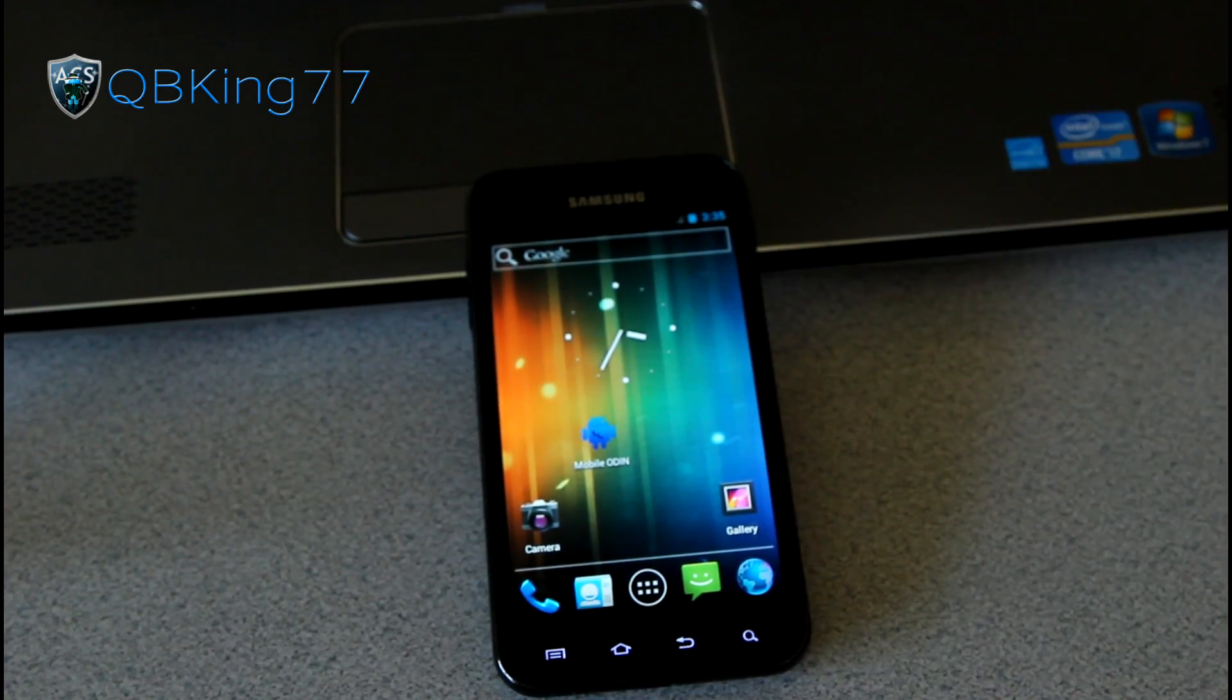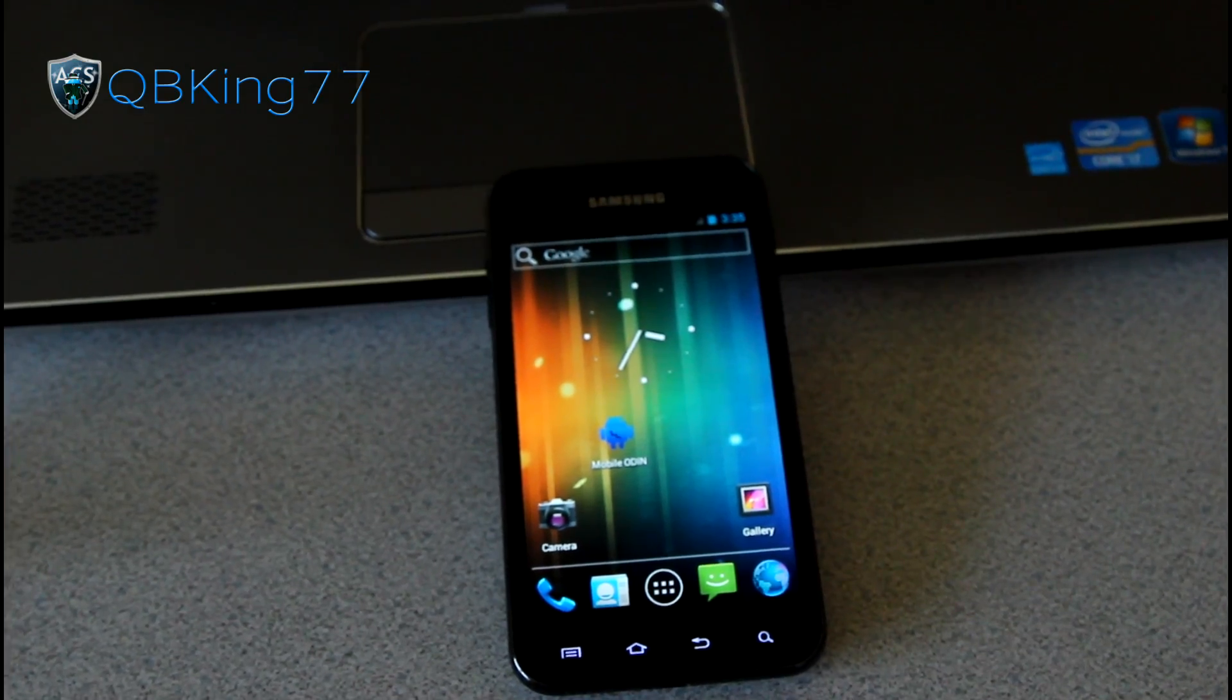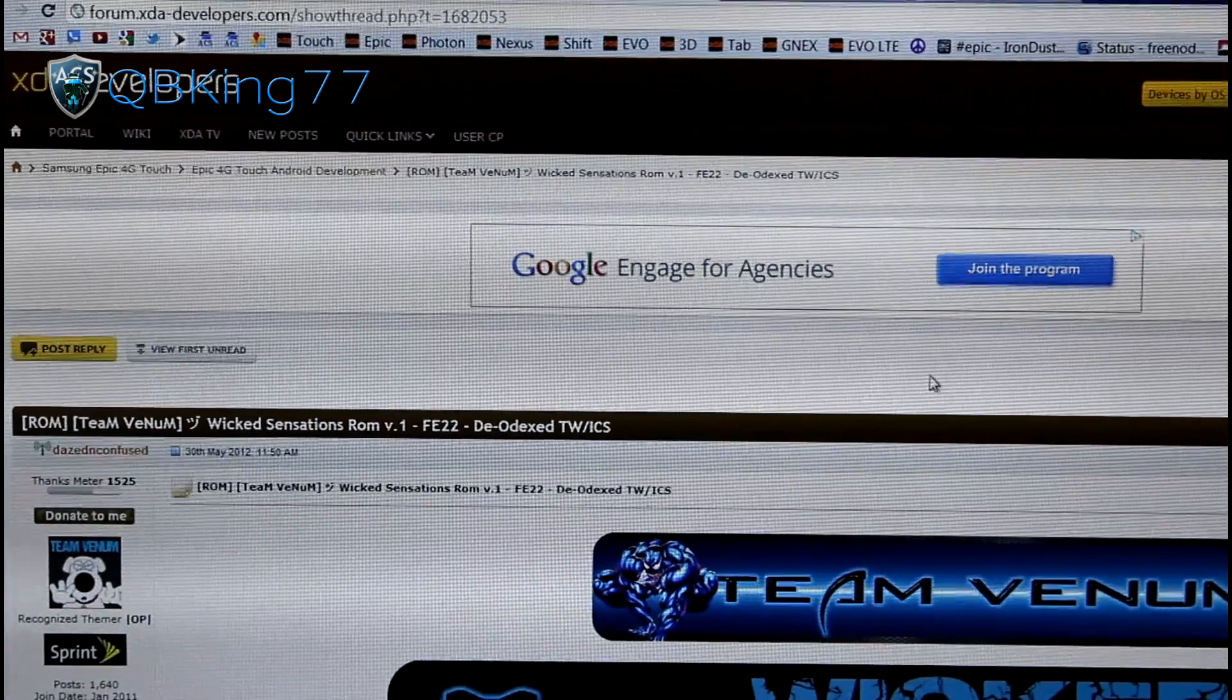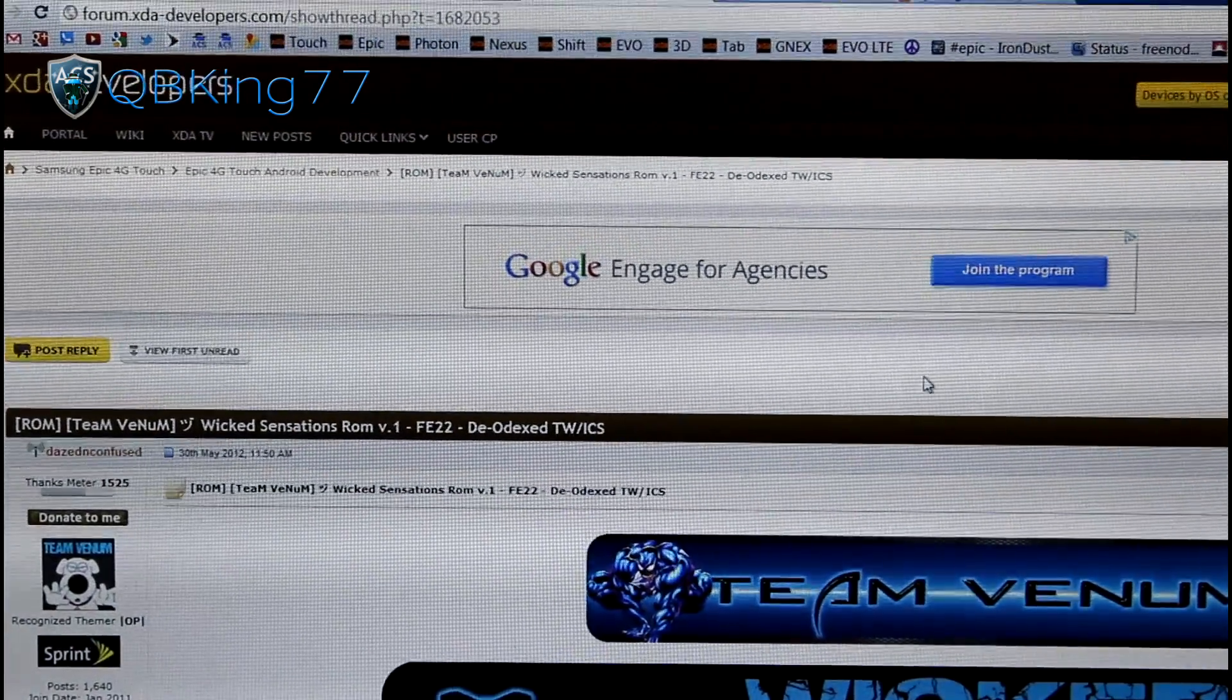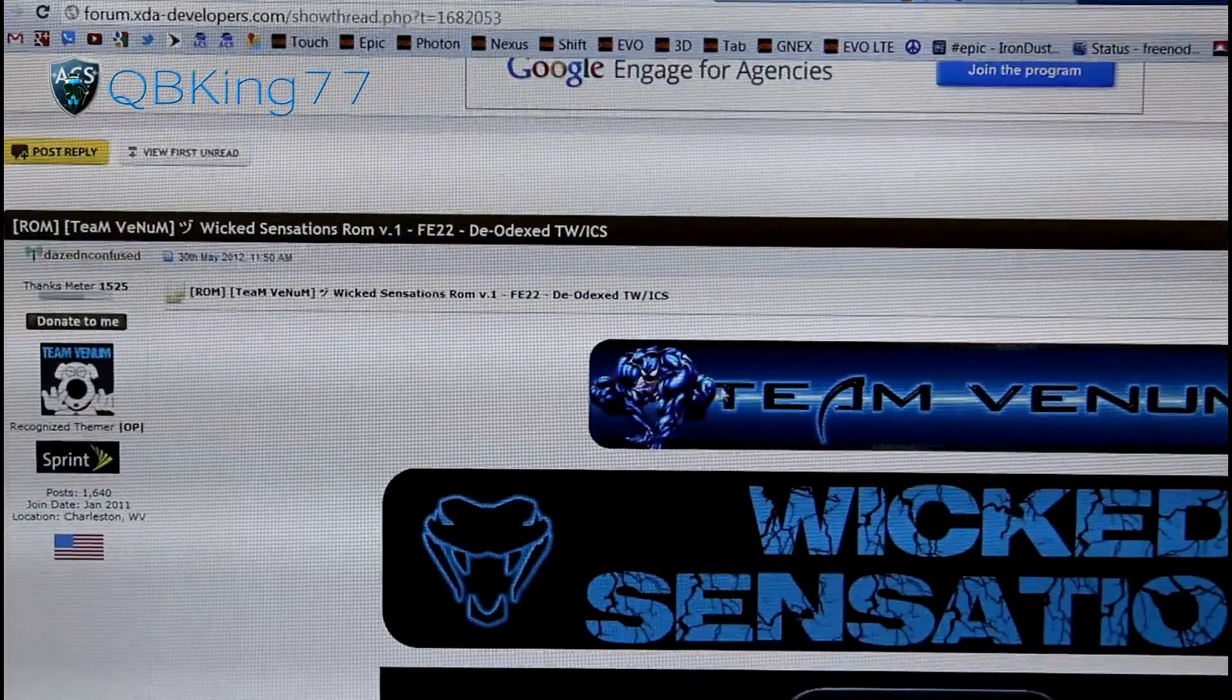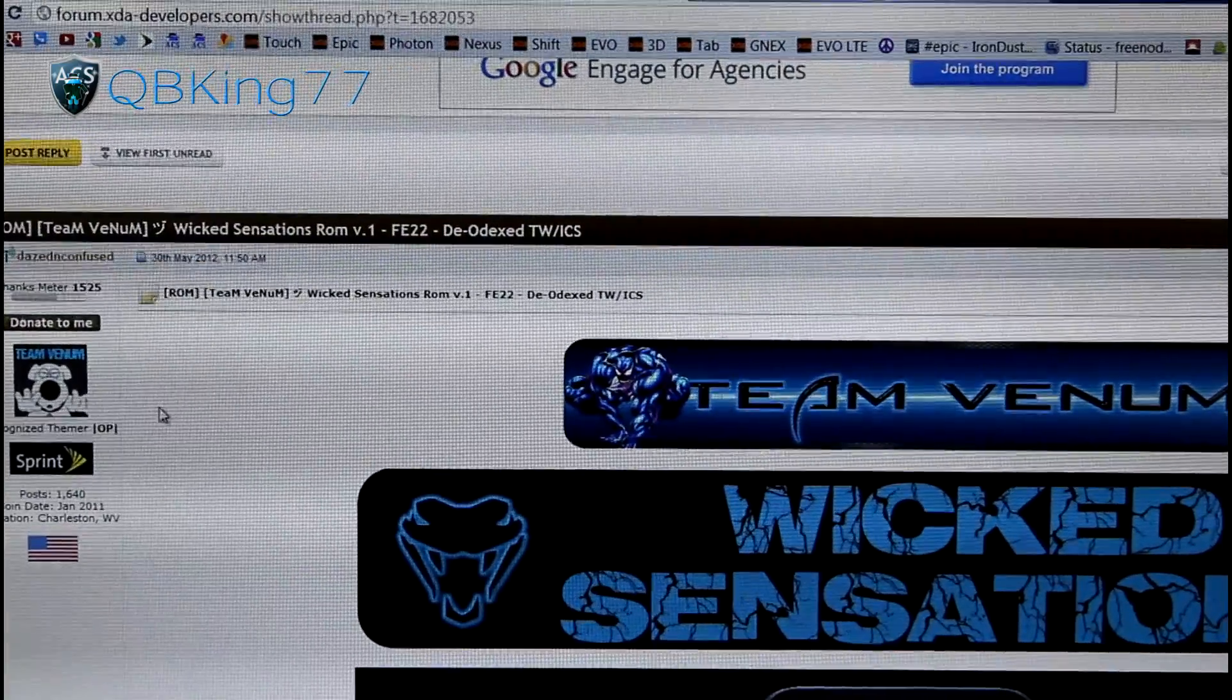First of all, you're going to want to click on the link in the description of the video below. Doing so will take you to this website right here. As you can see, it's a Team Venom ROM, Wicked Sensations.